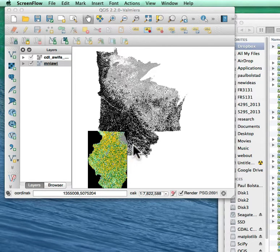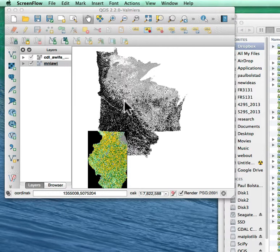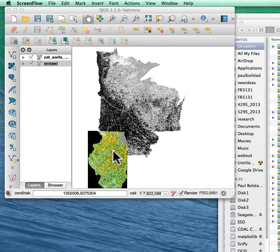I notice here that this Minnesota, Wisconsin, Iowa data set has a location, and then the Illinois data falls in the wrong place.